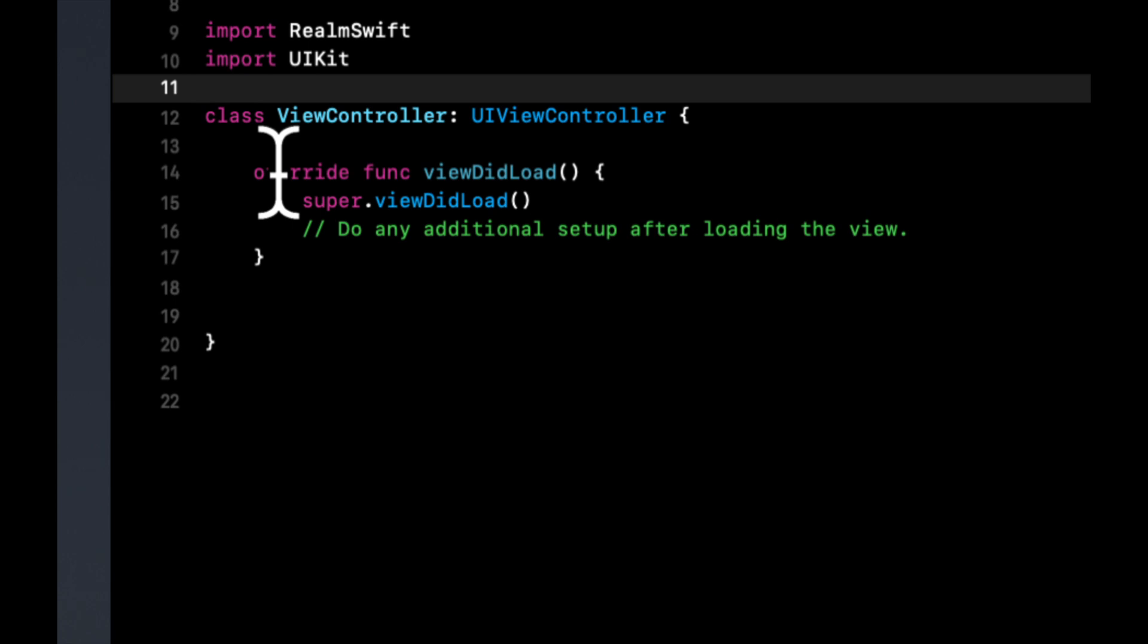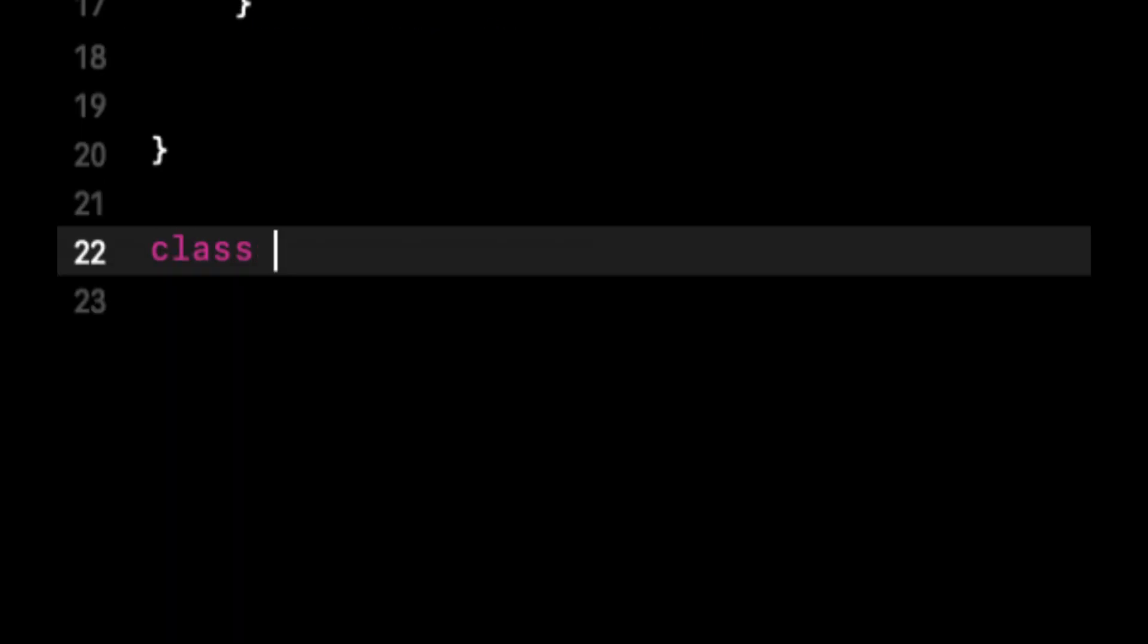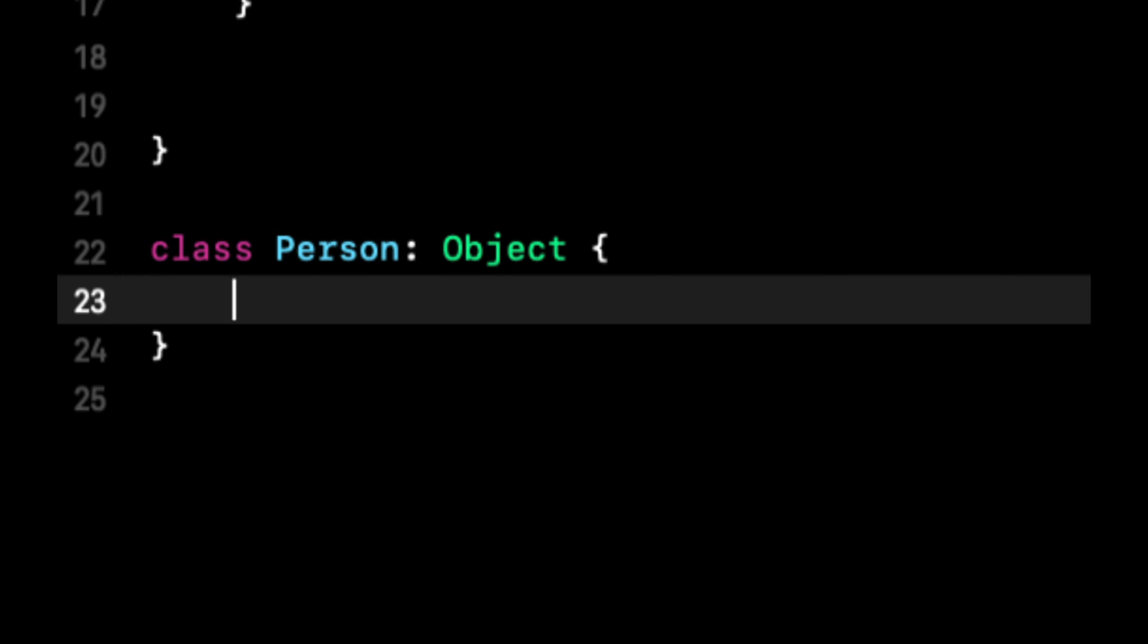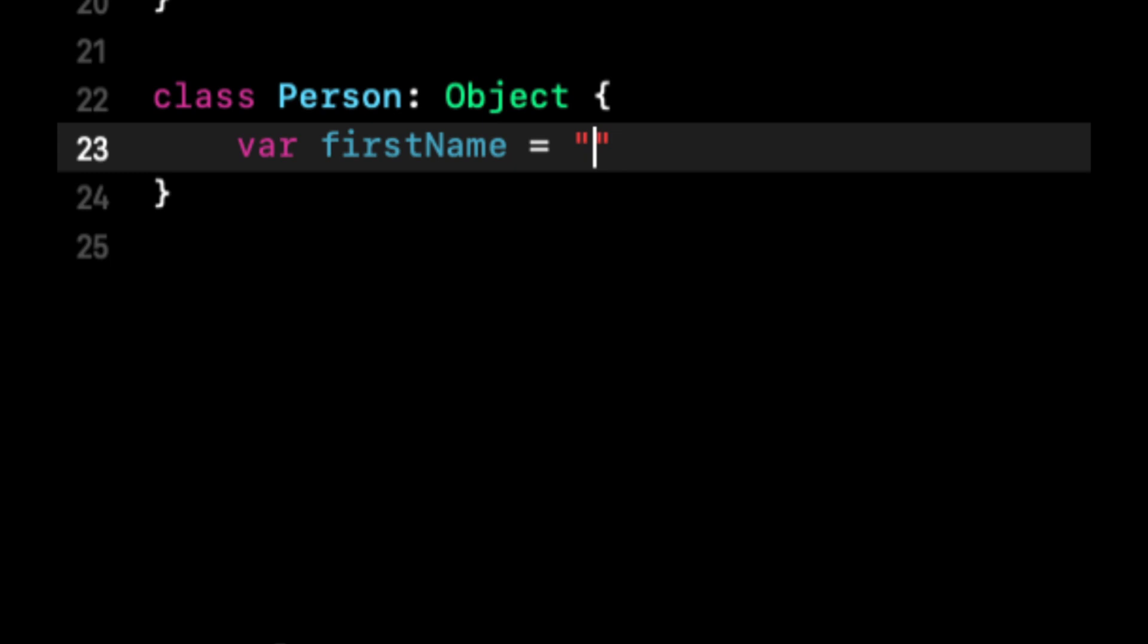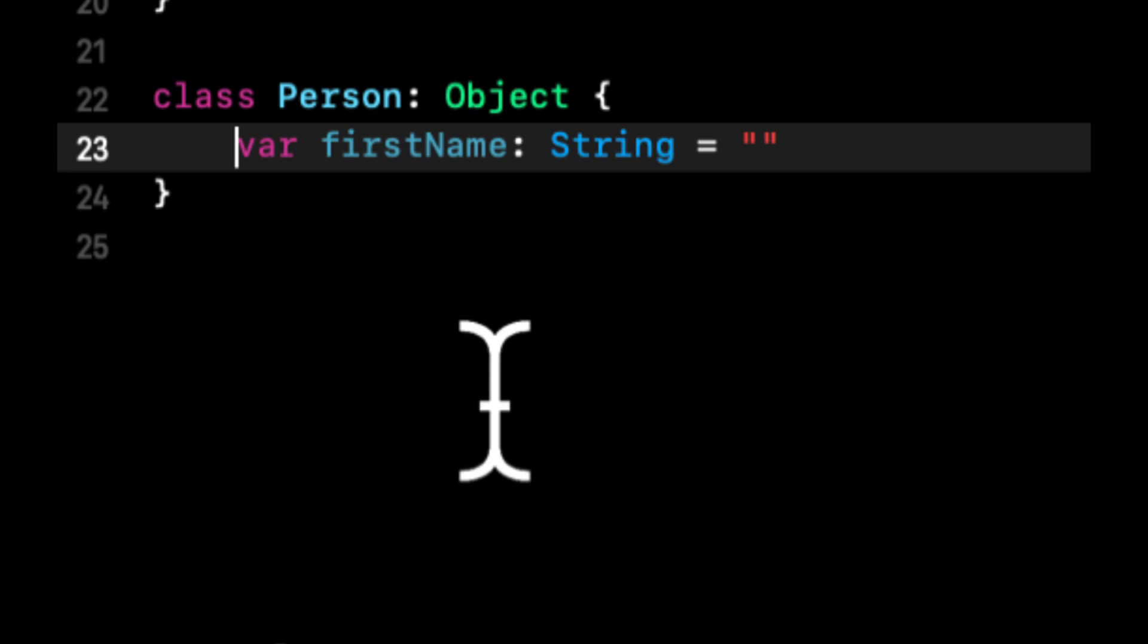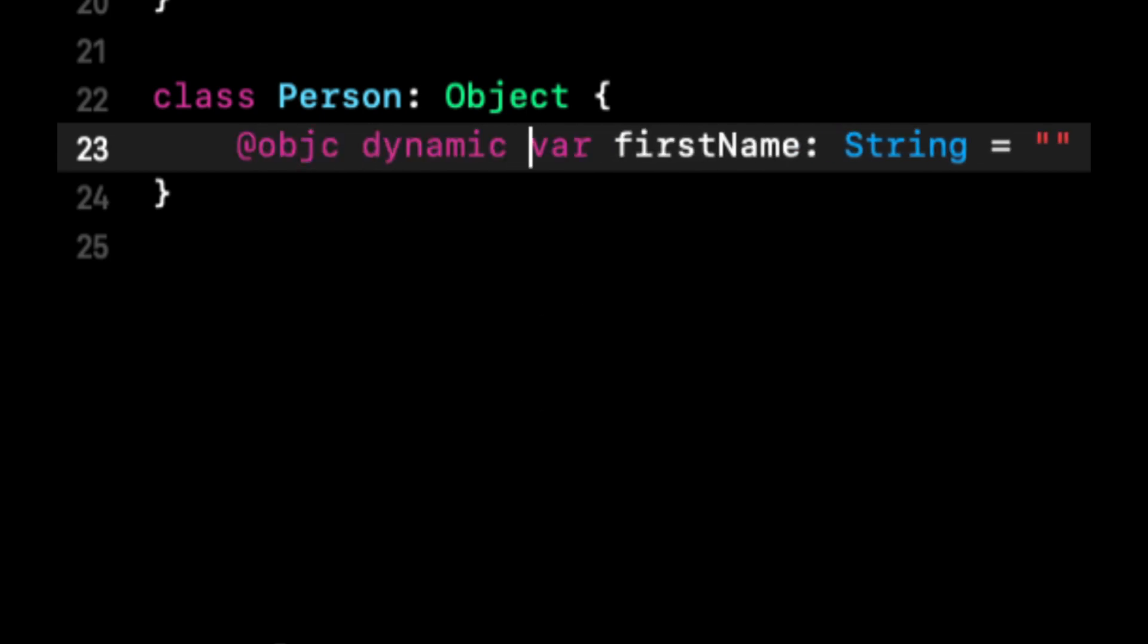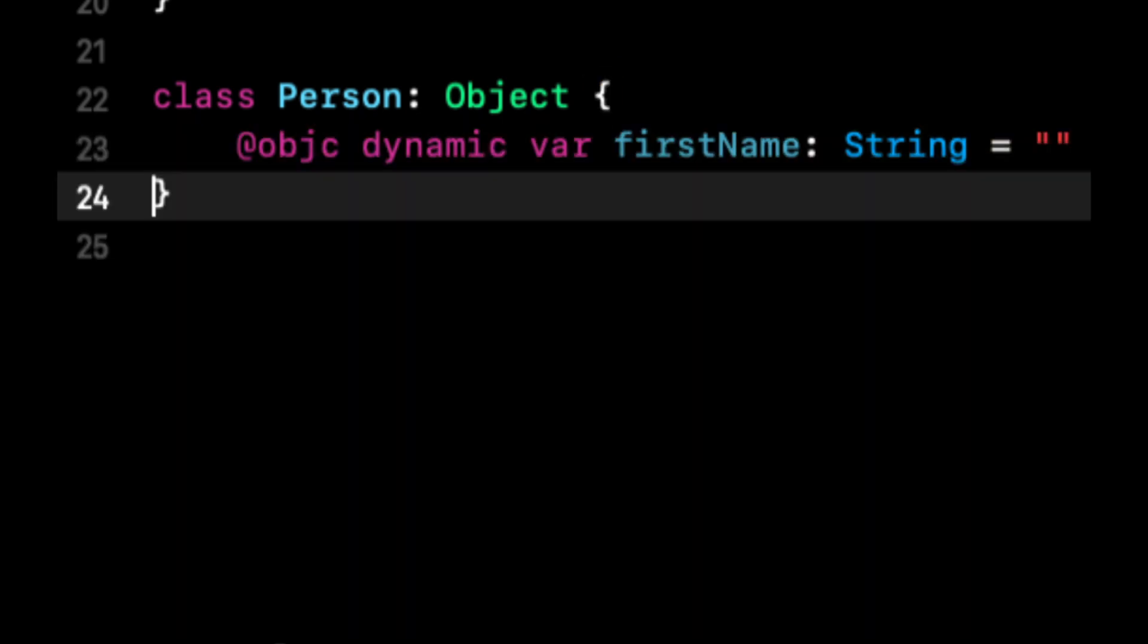How do we actually save stuff now? Realm lets you take instances of models, a class that represents some data, and save that to the Realm database. We're going to create an instance of a person. Every element that you want to save into the Realm database needs to inherit from Object. We want to add all the properties with default values. Most importantly, we need to mark it @objc and Dynamic. Under the hood, Realm uses Objective-C and Dynamic variables to save instances of your data.